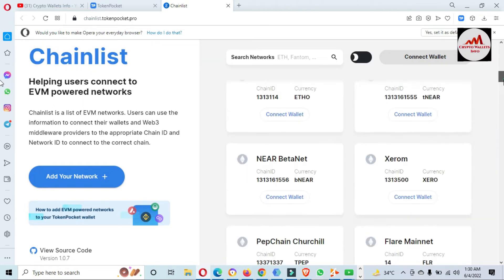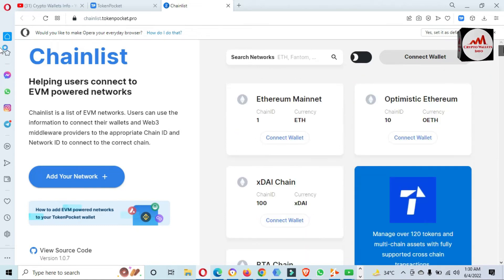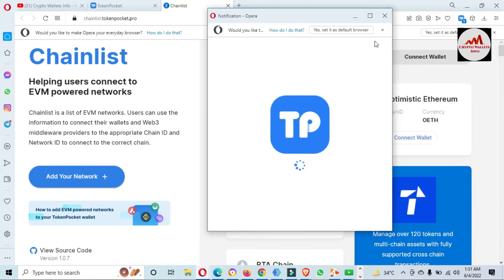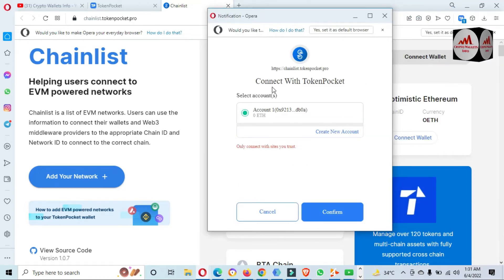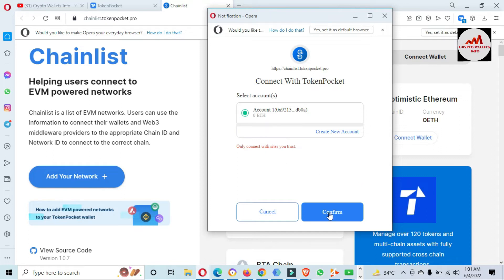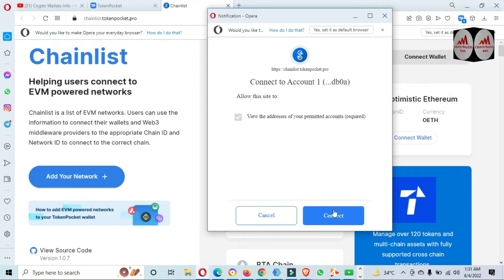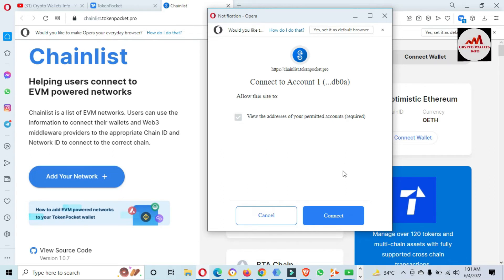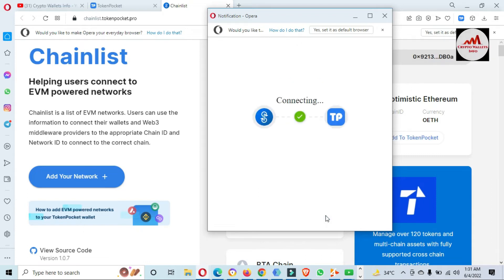Today we are going to connect our Token Pocket wallet with this website and also add one or two networks. Click on 'Connect Wallet' first, then a pop-up opens — connect with Token Pocket. Only connect with sites you trust. I trust this site, so I am going to click Confirm. Now connect to account number one — allow this site access. I am going to allow this account to access this site because I need to add networks to my Token Pocket. Click on Connect.